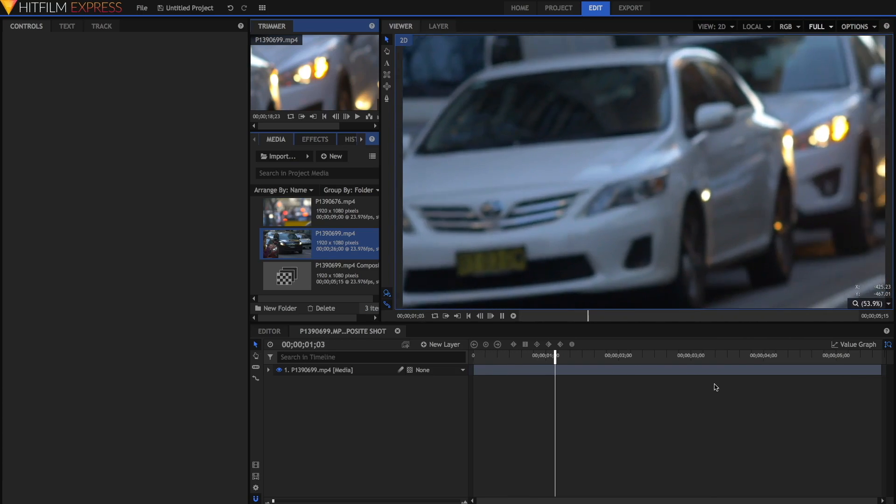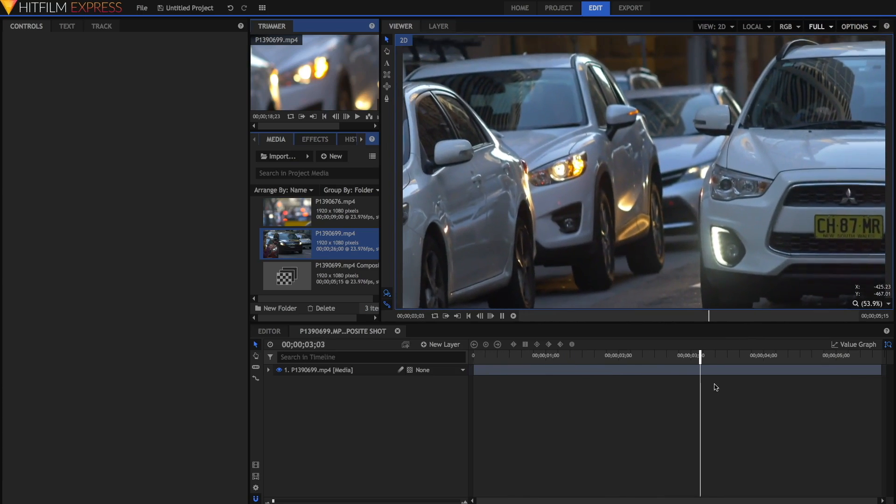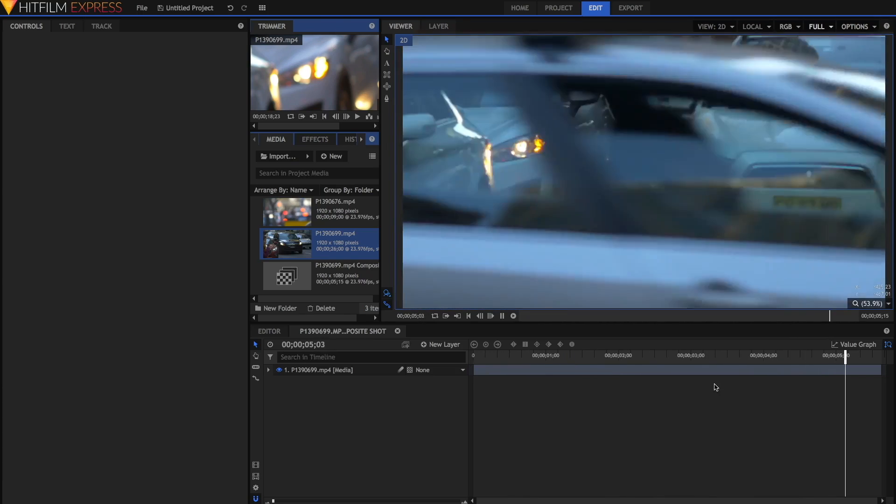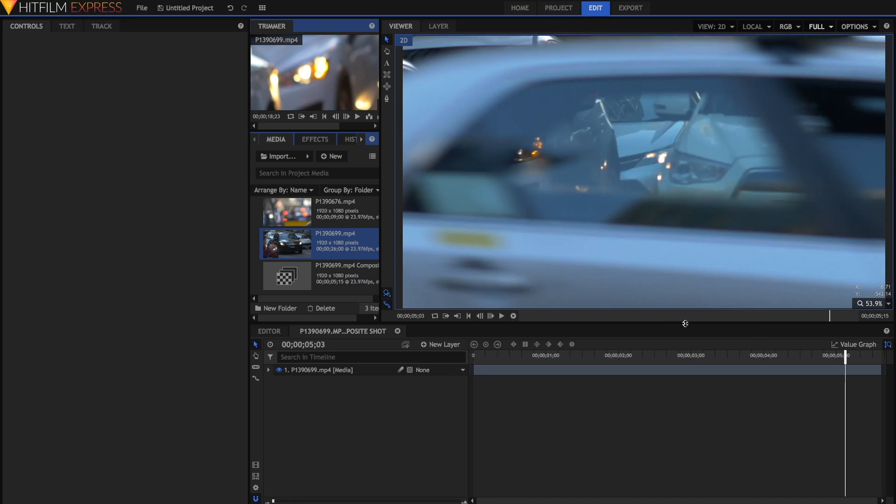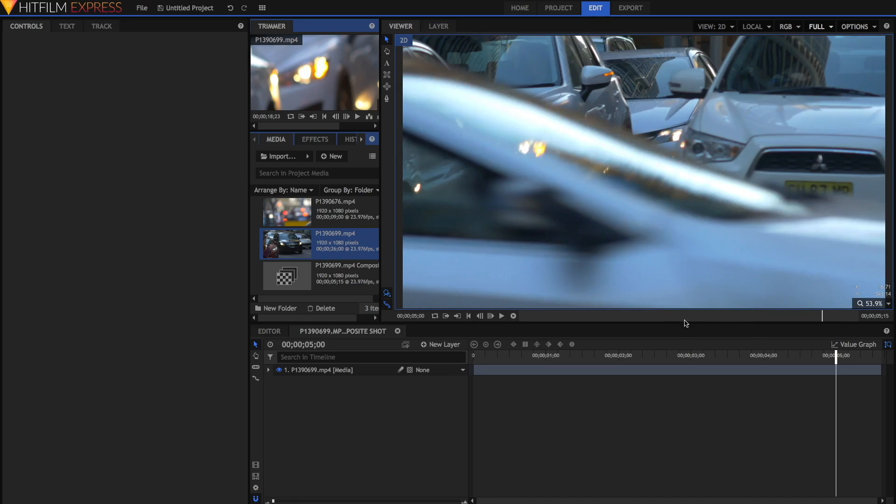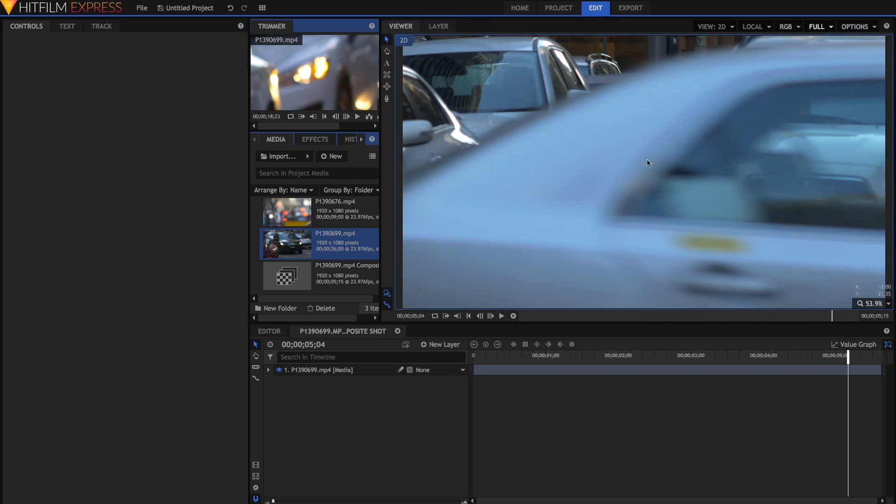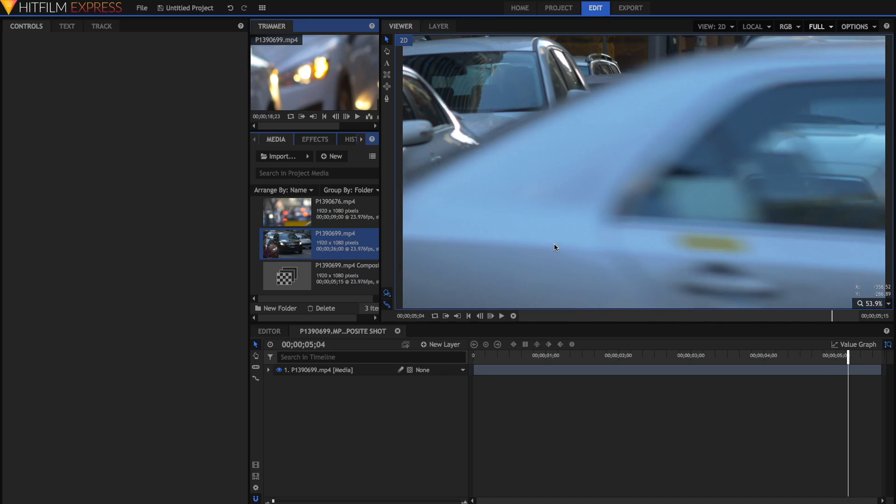I'm just going to play forward in the video until we come to the point where the car that I want crosses the frame, which is here. You can use the comma and full stop keys on your keyboard to go forward and backwards one frame just to see how it plays back frame by frame.